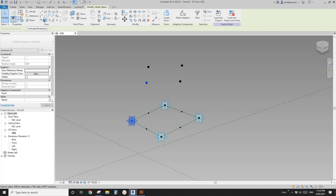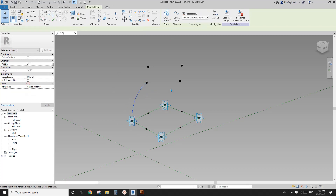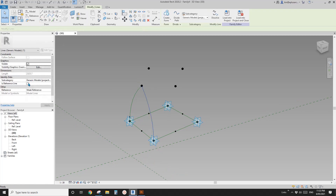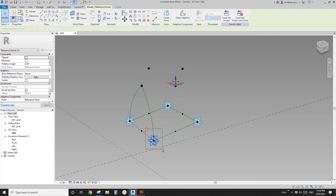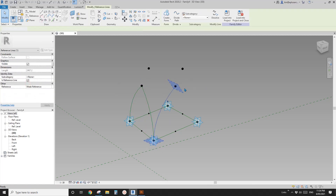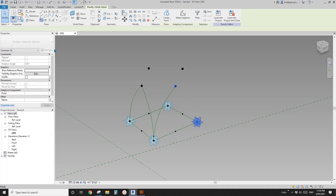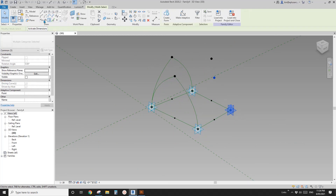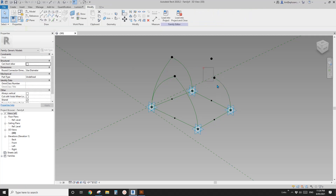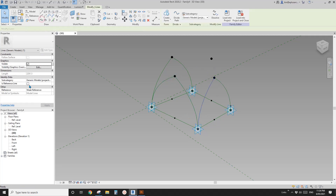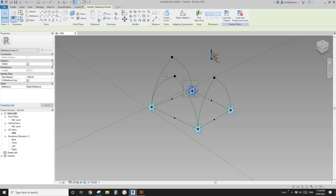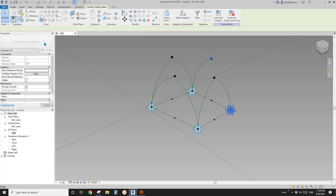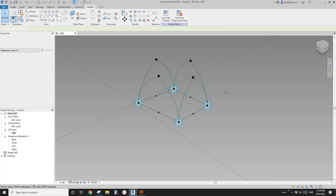Now create the curves. Select points 1, 2, 3 and create a spline reference line. Repeat this process — select 1, 2, 3 and create a spline reference line — for all the remaining curve sets.